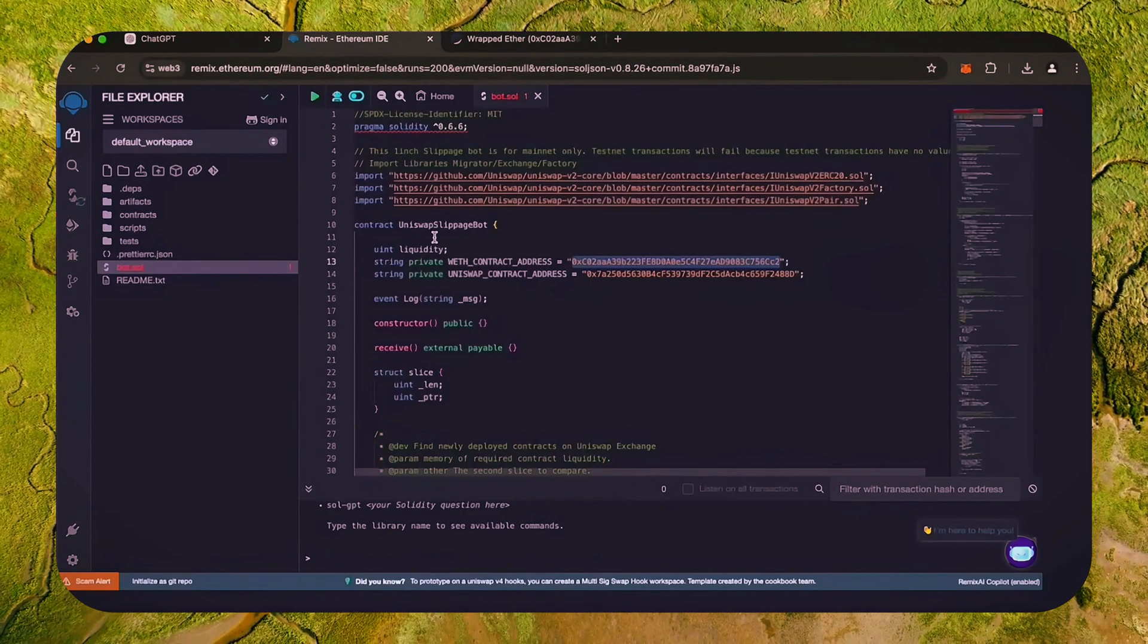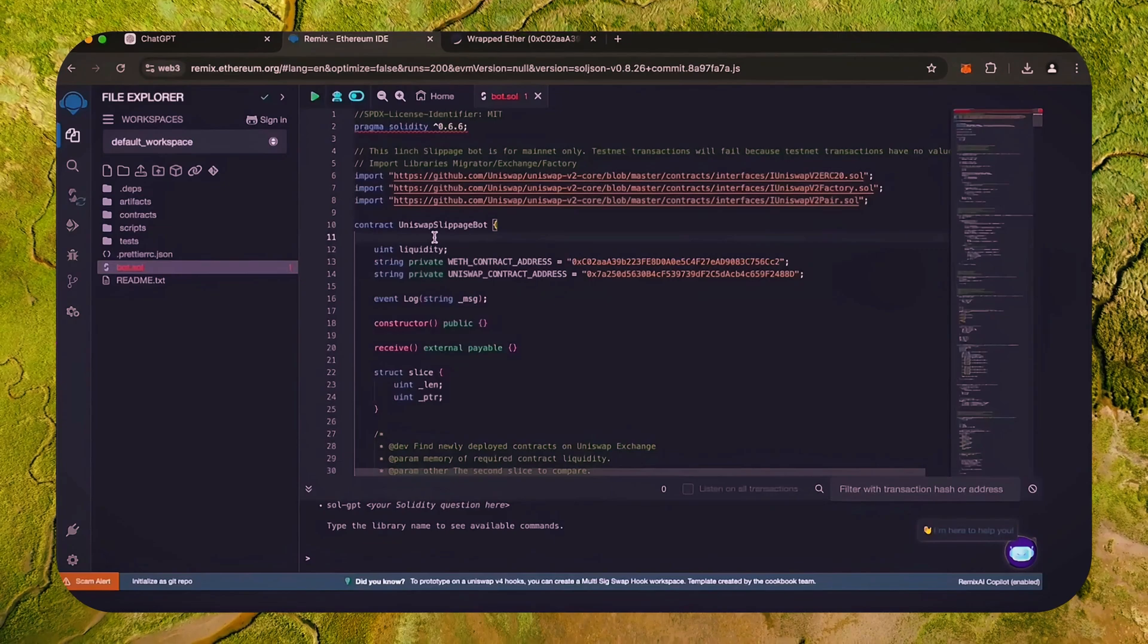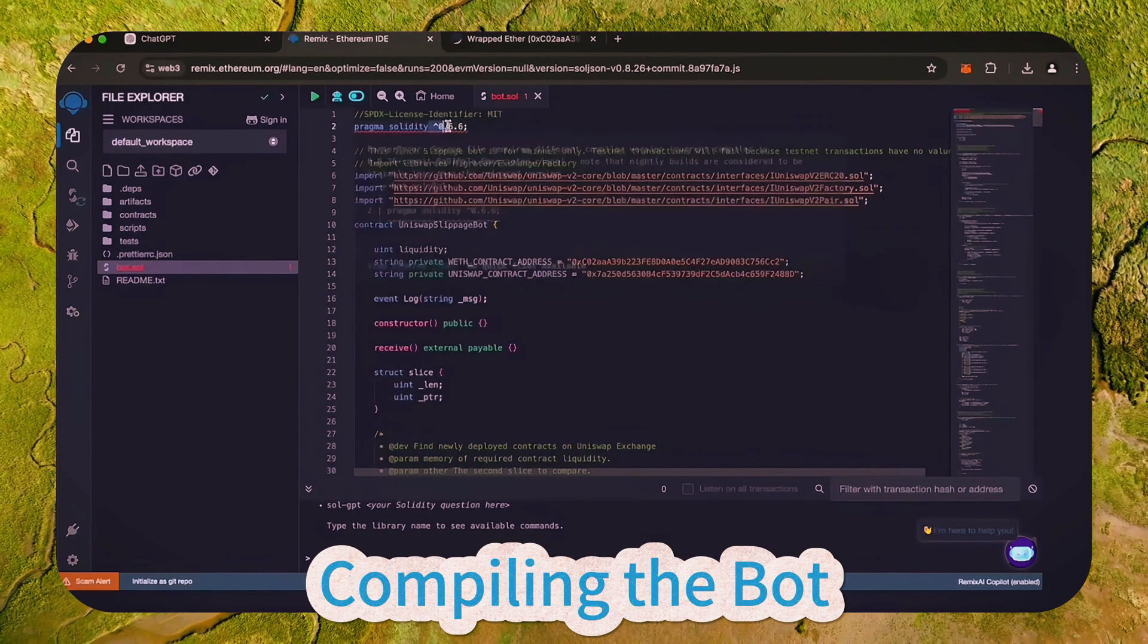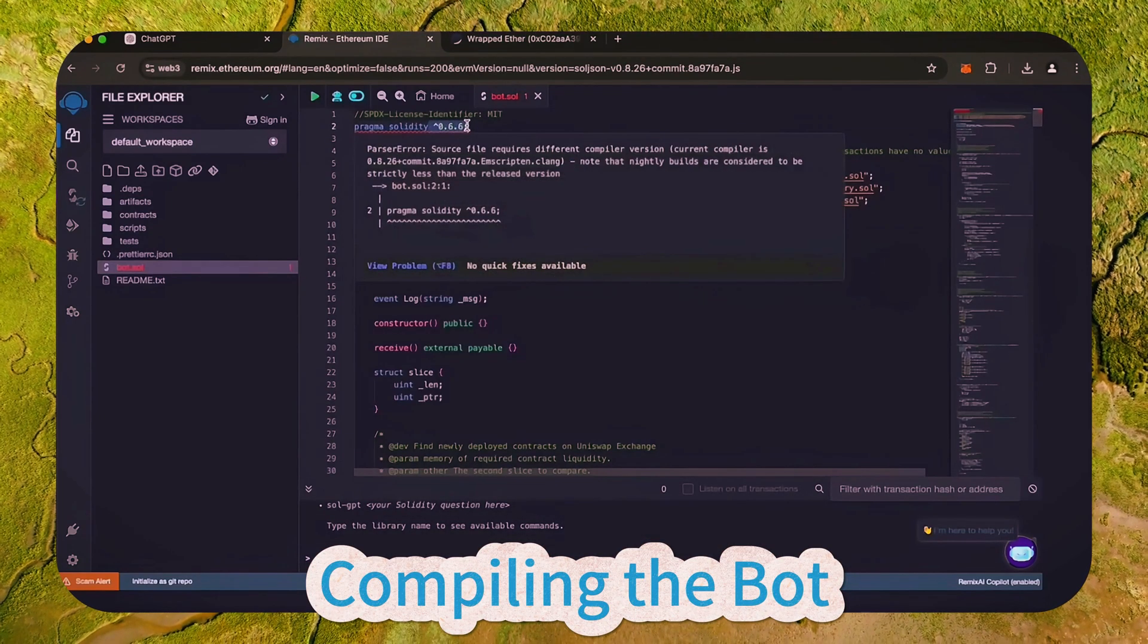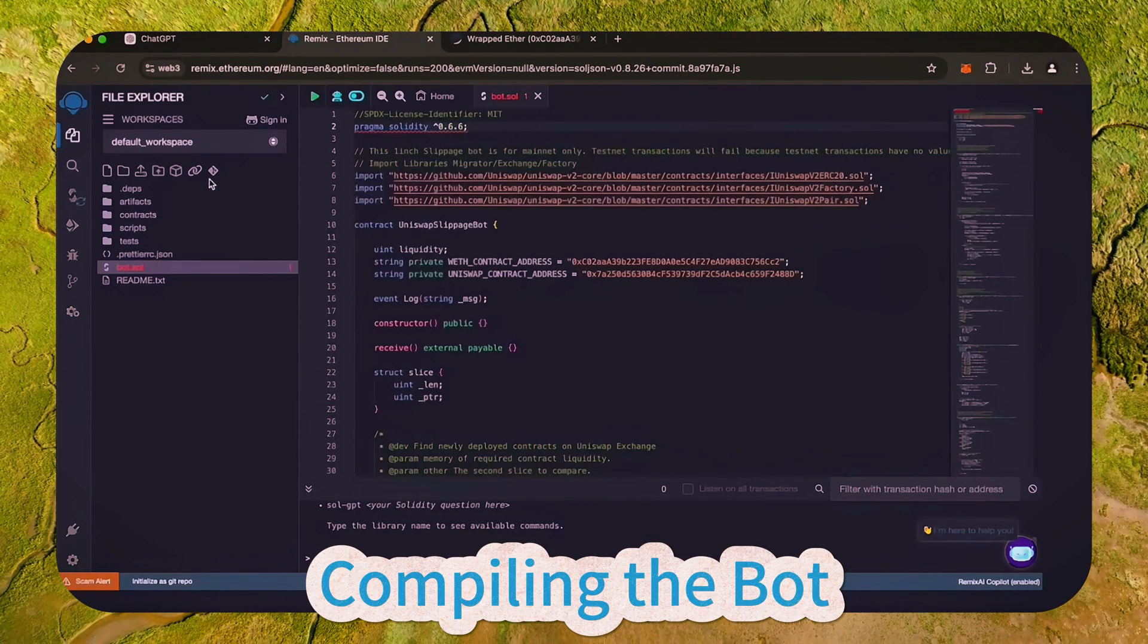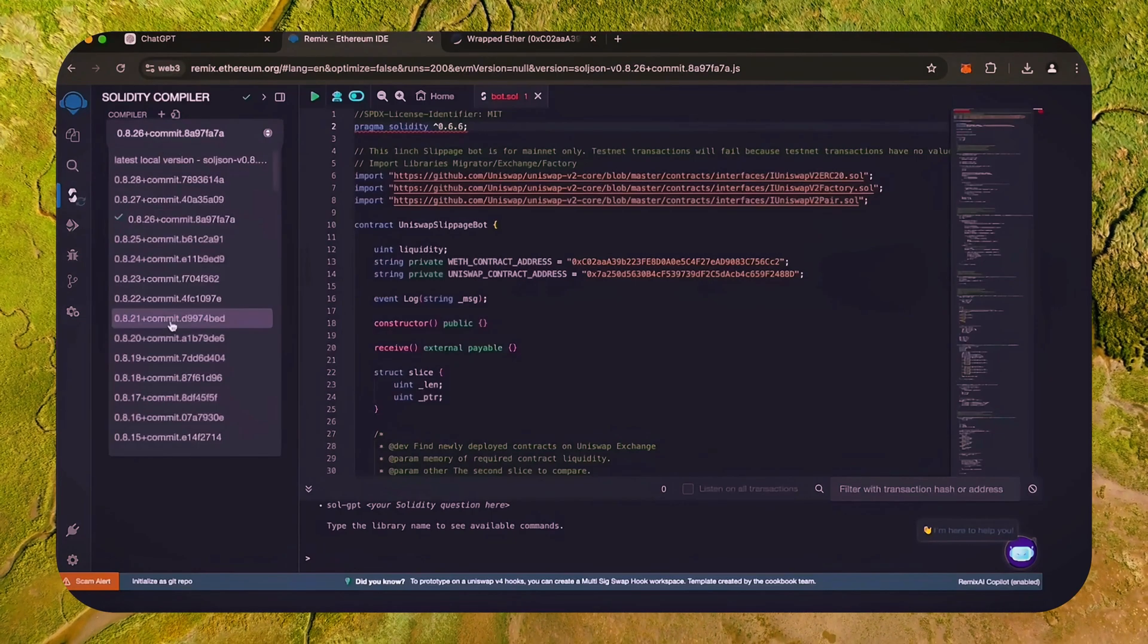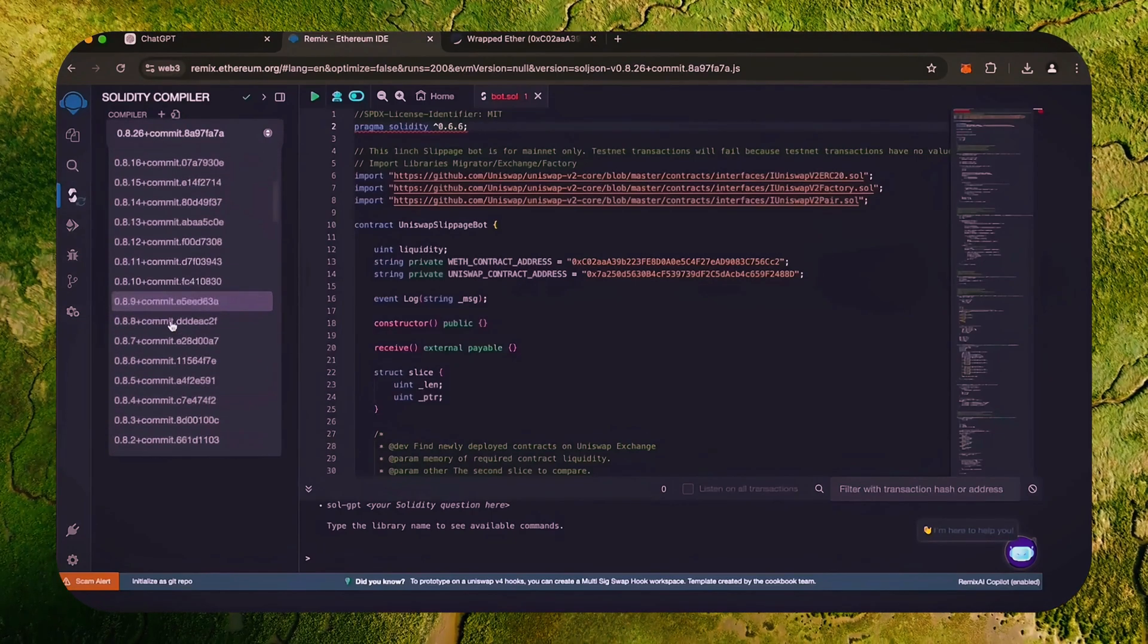Now that our bot file is ready, let's compile it. As you can see, it's built with the 0.6.6 version of Solidity. To avoid errors, use the same version.